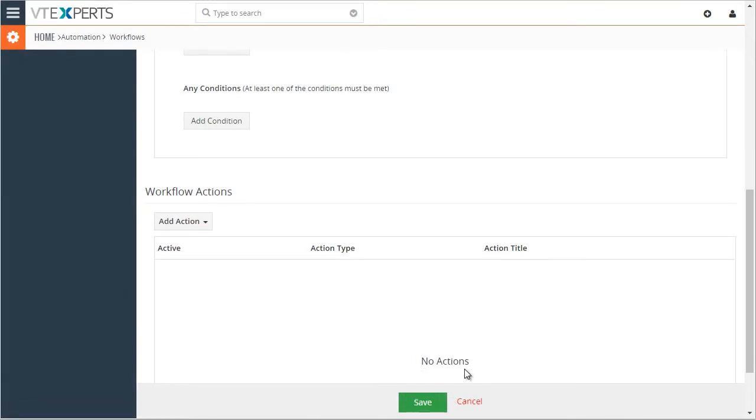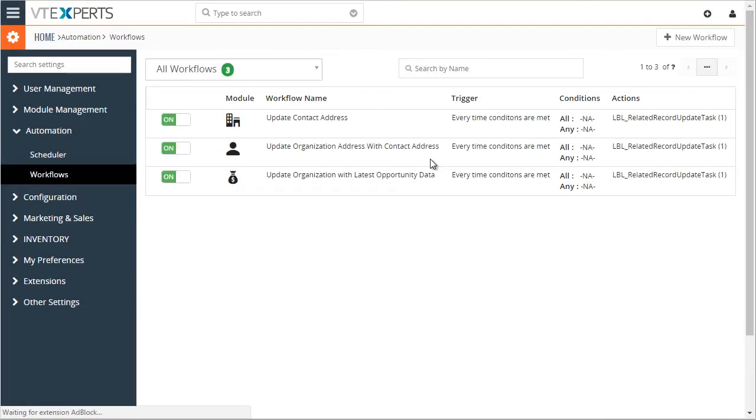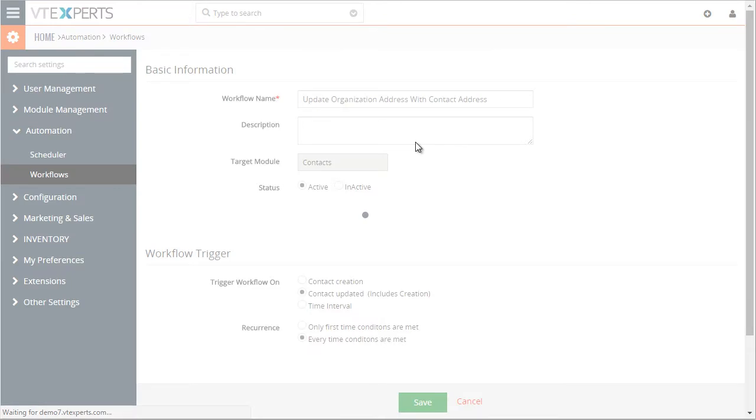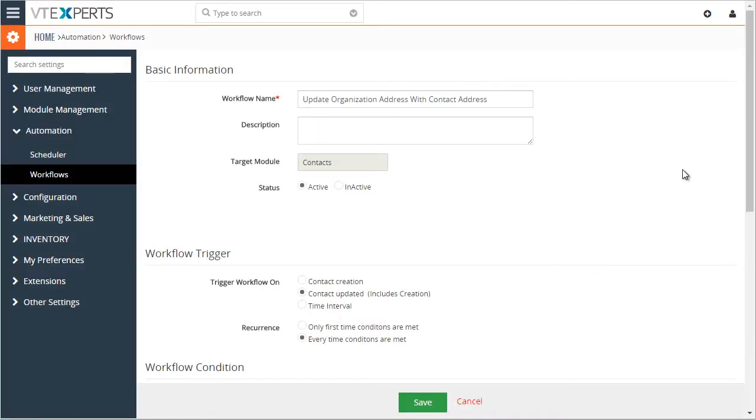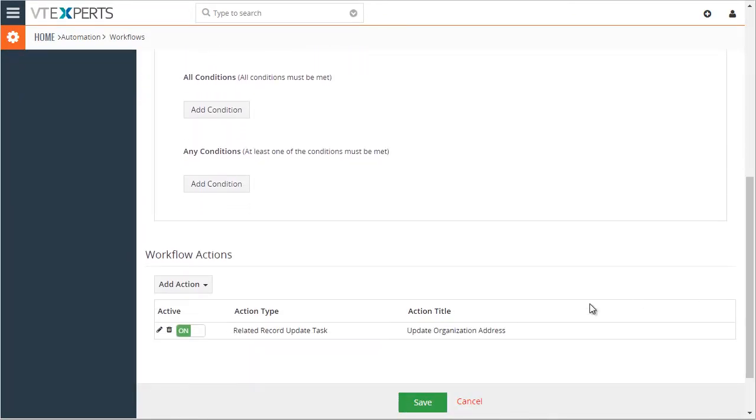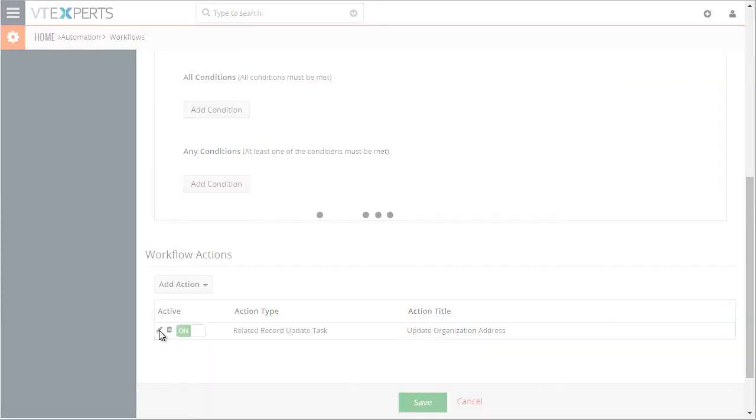Let's take a look at one of the existing workflows that we have, say, the update address with the contact address. So I'll just open the existing one. We have the name, the trigger workflow, and down below we have our task. And if I were to open it,